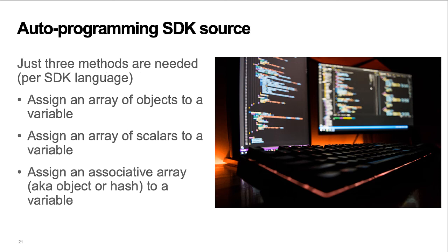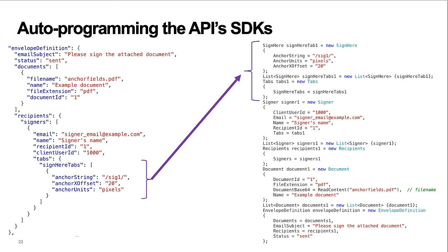Just three methods are needed to adapt the auto-programmer's output to the different SDK languages. This part turned out easier than I expected. For example, you can see the deepest leaf node in the JSON on the left is programmed as the first SDK call on the right.